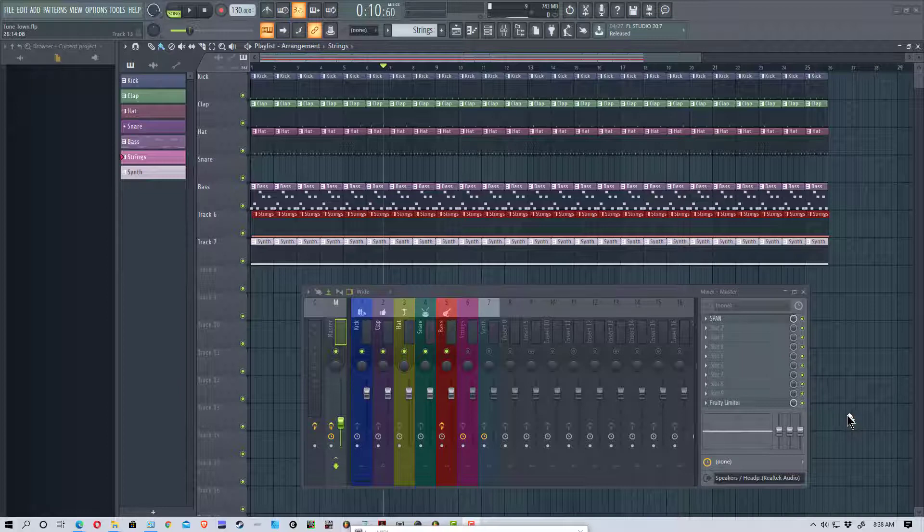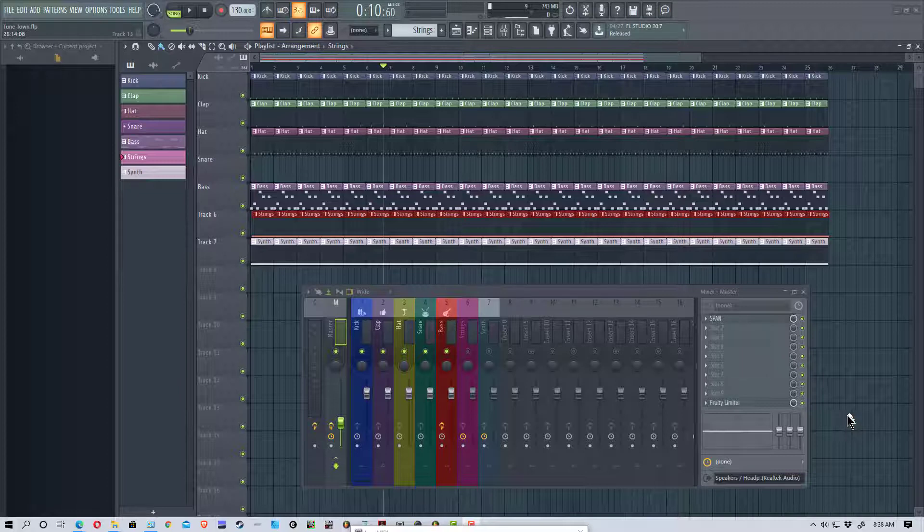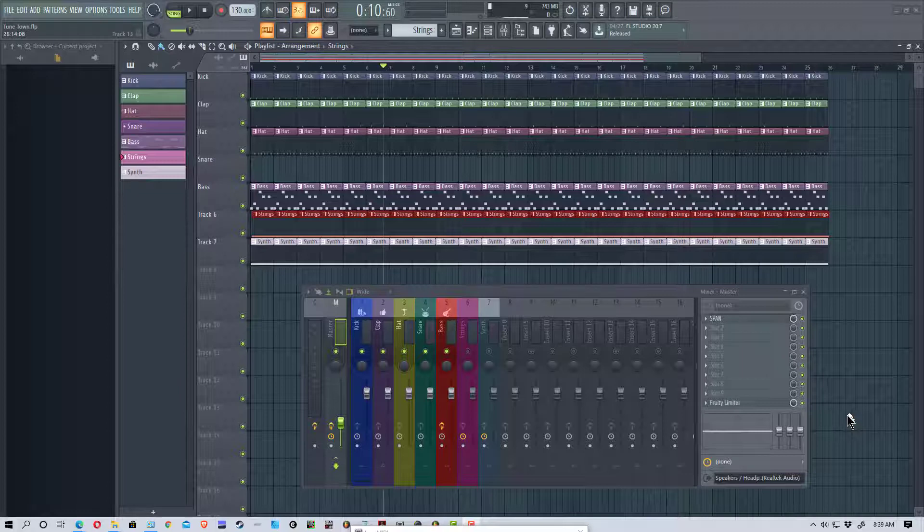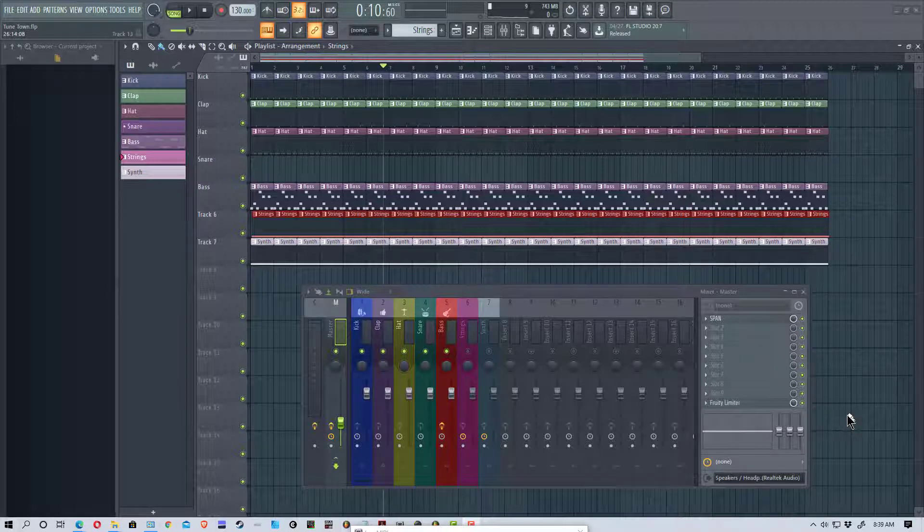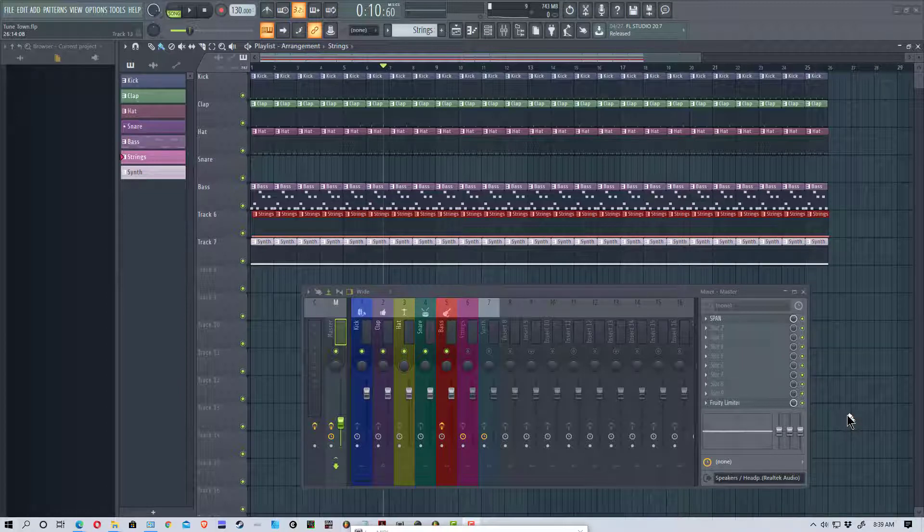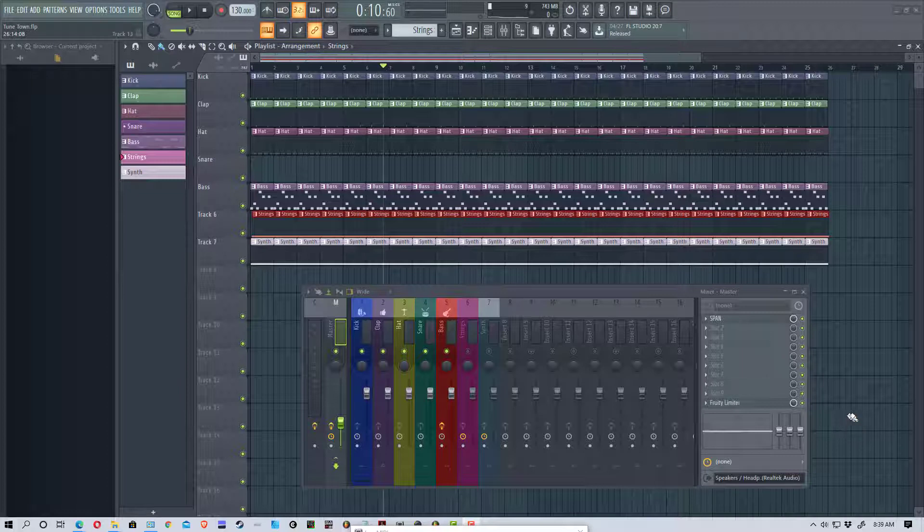It's a Spectrum Analyzer, so it shows us what areas of the spectrum the sound is in, or what frequencies that each instrument, or the entire mix, is occupying. So, let's take a look at this.